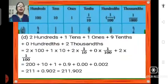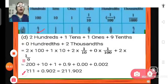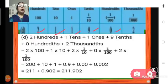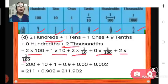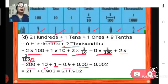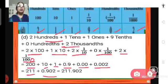Moving on to the next problem D. Here we have 2 hundreds, 1 ten, 1 ones, 9 tenths, 0 hundredths and 2 thousandths. So we get 2 into 100 plus 1 into 10 plus 1 plus 0.9 plus 0.00 plus 0.002. That gives us 200 plus 10 plus 1 plus 0.902, so the number will be 211.902.